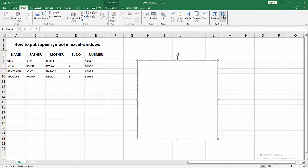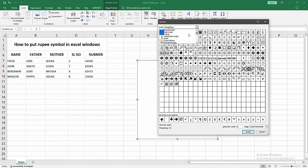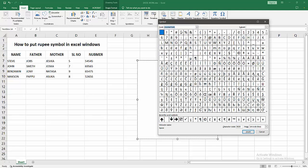Click the symbol option. Now I select the font as normal text. Now we can see here many symbols. Now you want to add the rupee symbol, find and select the rupee symbol.